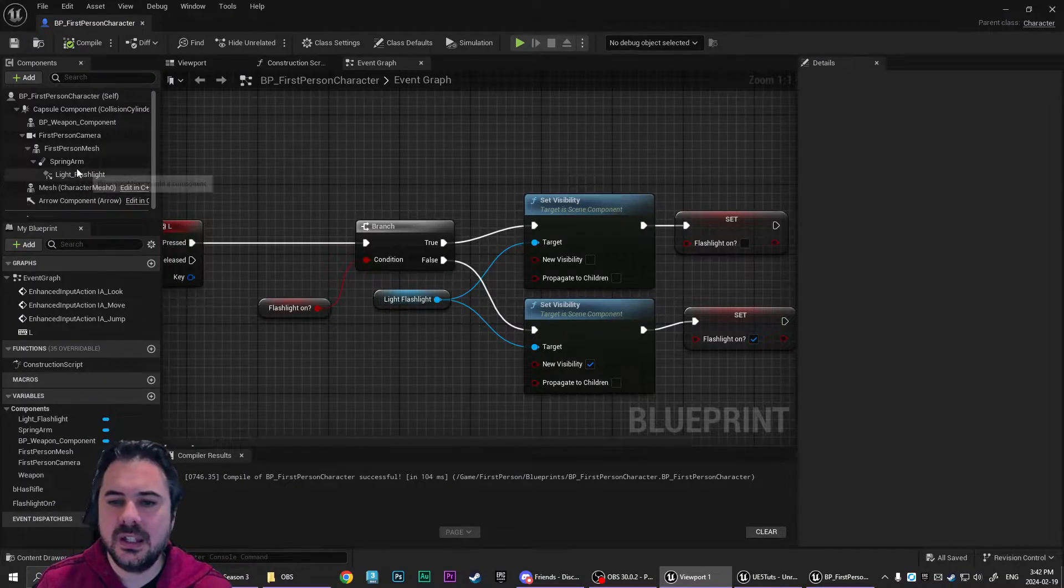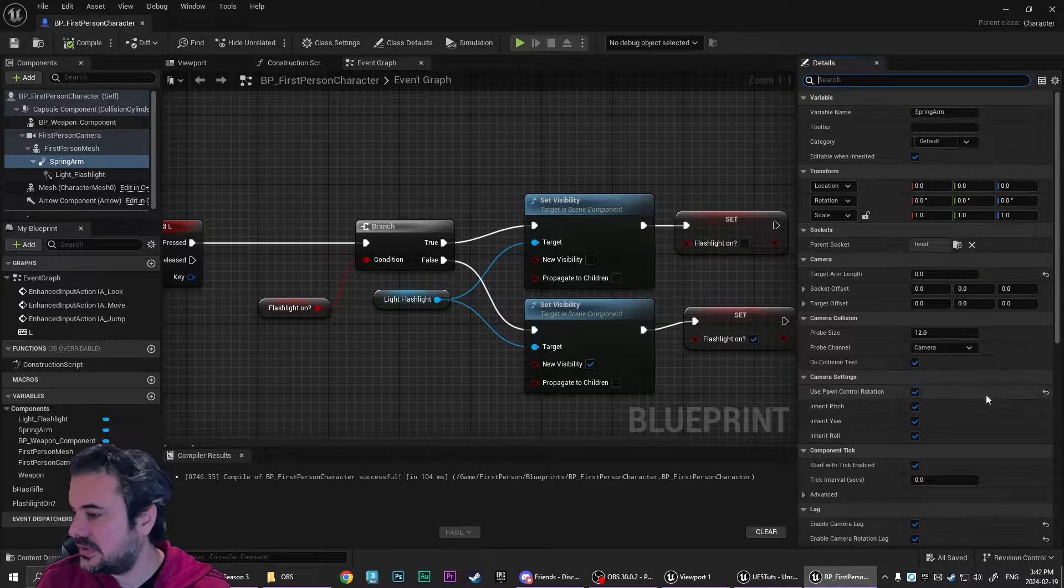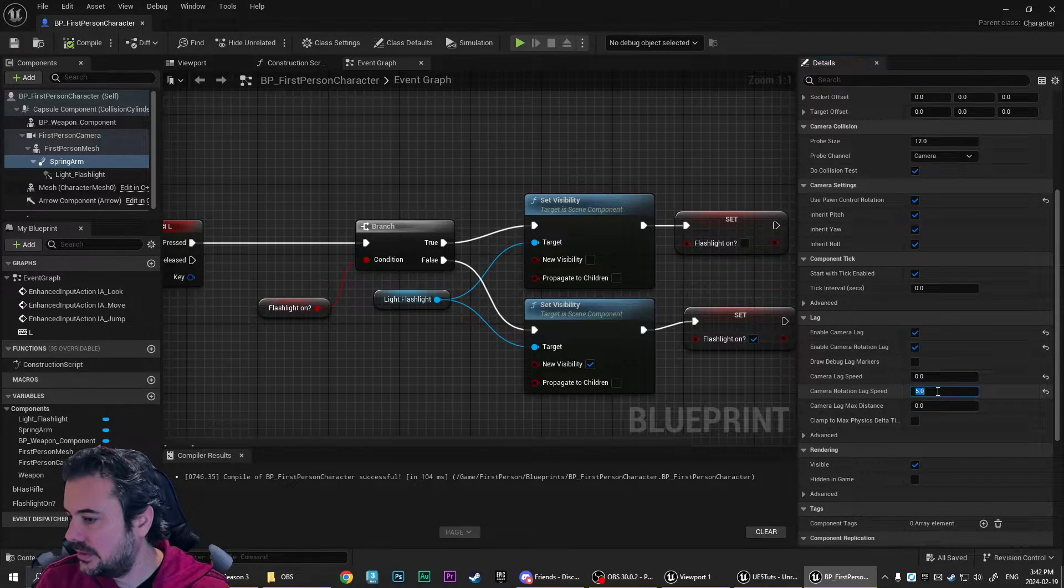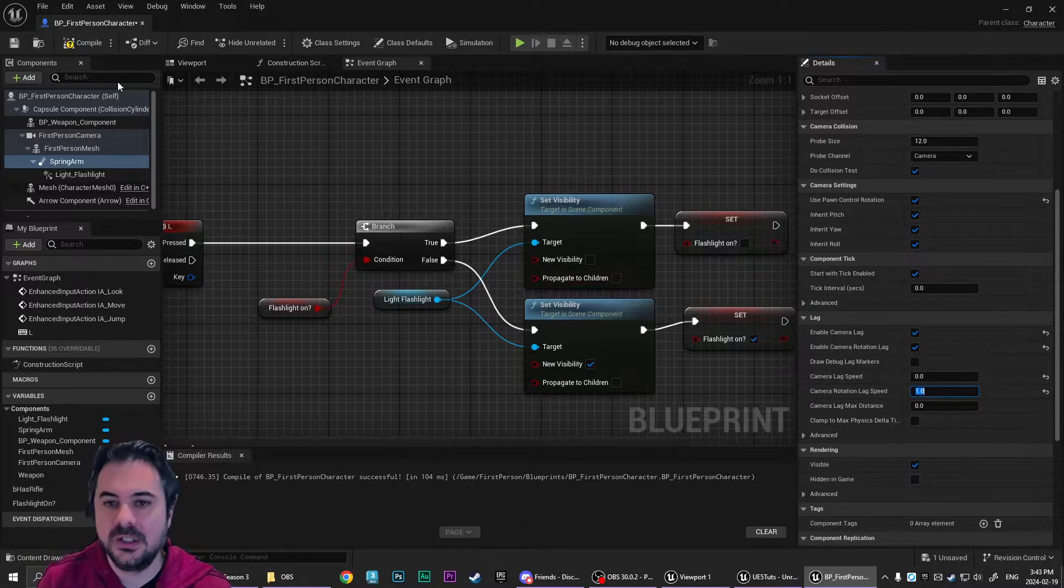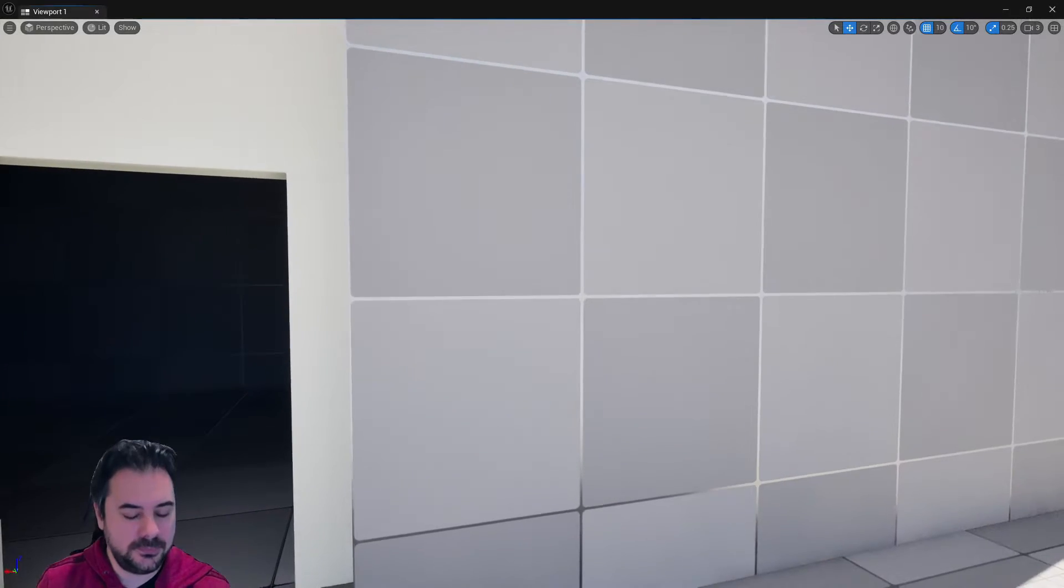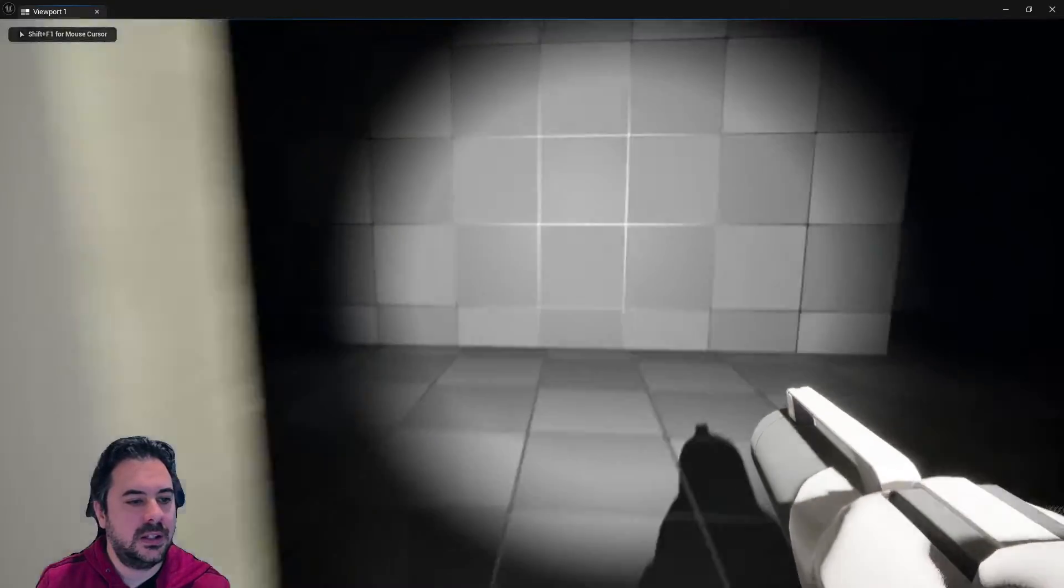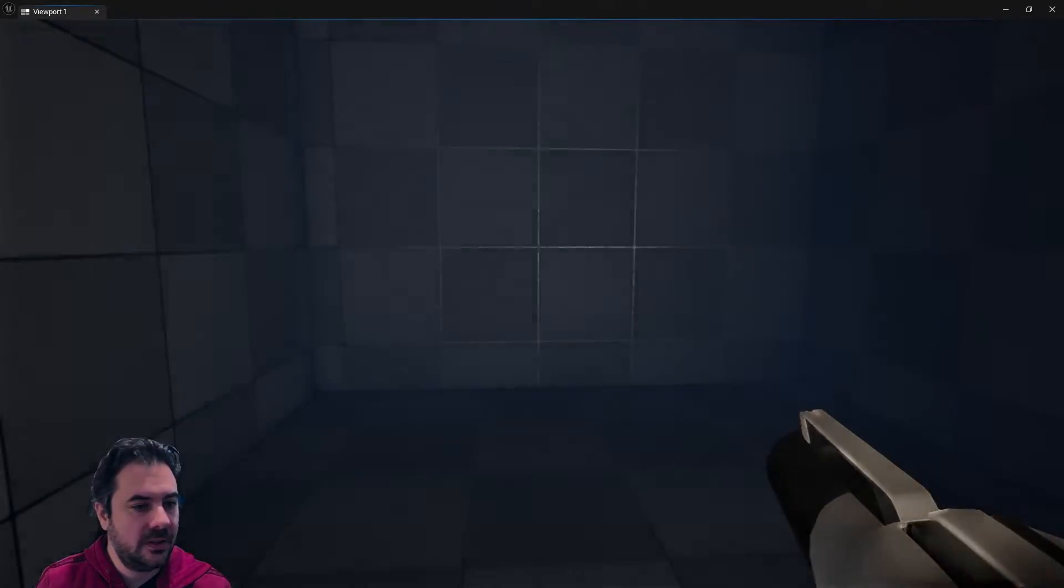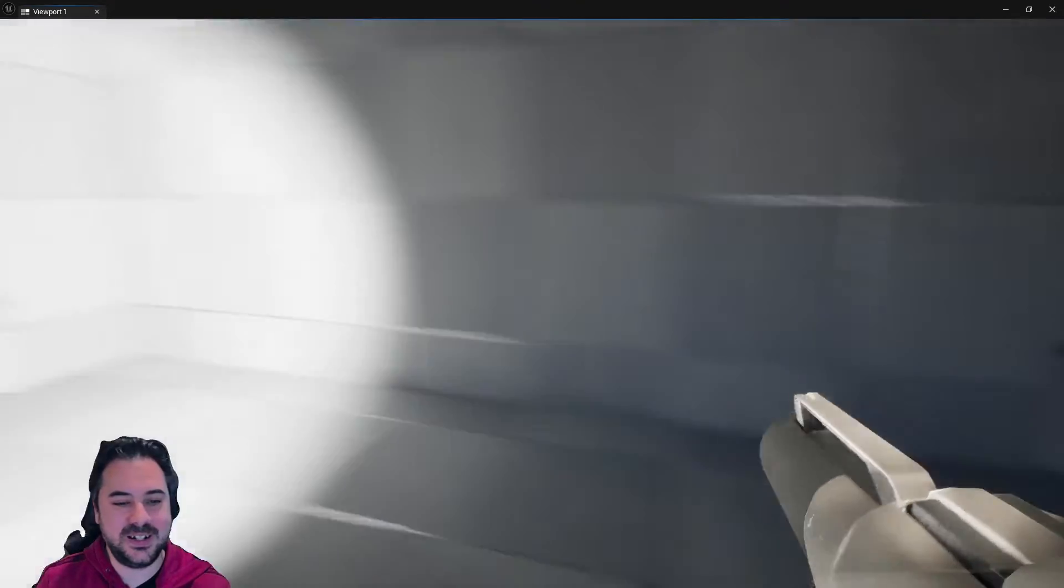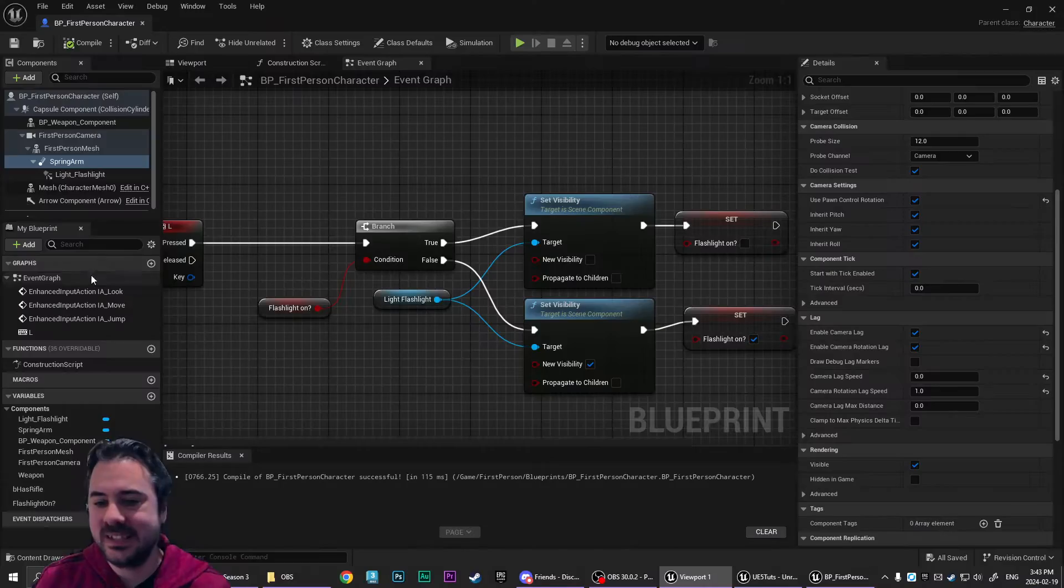So there we go. We've got flashlight toggling. And like I said, it's super easy to adjust. You just scroll down rotation lag speed. If we wanted to make it really slow, set it to one and play. And now you'll see you turn and then it takes a long while for the flashlight to catch up. But you guys get the idea.